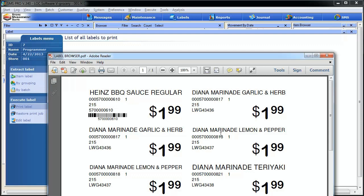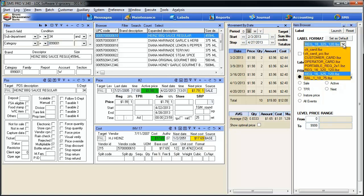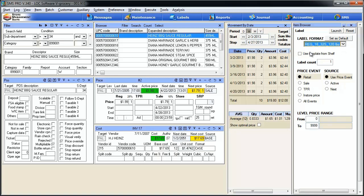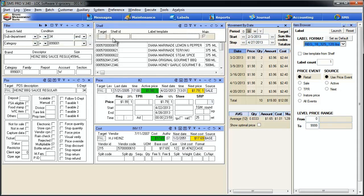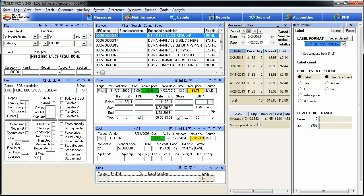So you can see that instead of just printing the single label for the item we selected, we now printed the label for every item that existed in our browser. That's a handy way to print up a bunch of labels real quick when you're doing some searching by sub-departments or categories. Now let's go through some of the other options available to us within this menu. Check out this radio button right here — it says 'Use template from the shelf table.' It's to automate this dropdown menu right here where we select our label template. In SMS, each item has an entry into the shelf table, and what it does is it corresponds the item to the shelf ID, the shelf location, and the position on that shelf.